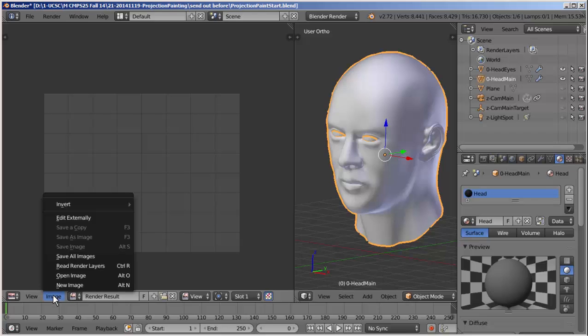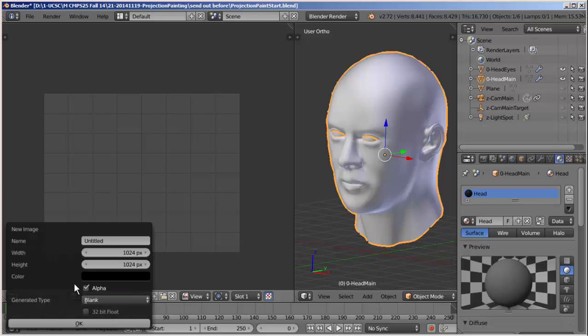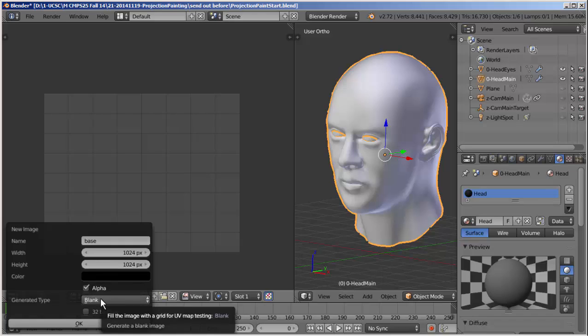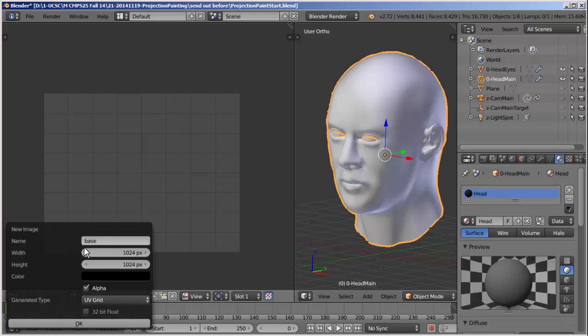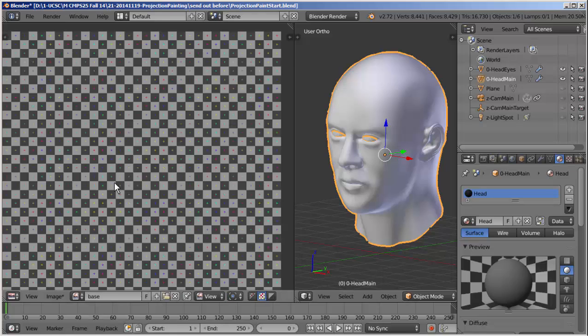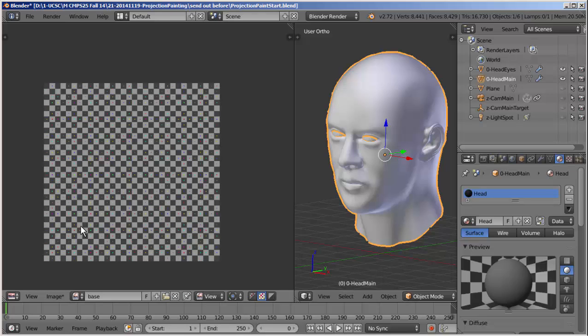First of all I'm going to split the screen and make the left-hand side a UV image editor. And what I'm going to do is apply a default grid image to this head, UV map it, and we're going to use that as the basis for our projection painting. So starting off, I need to create an image, a new image. I'm going to call this base. Names are important, as you'll see in a moment.